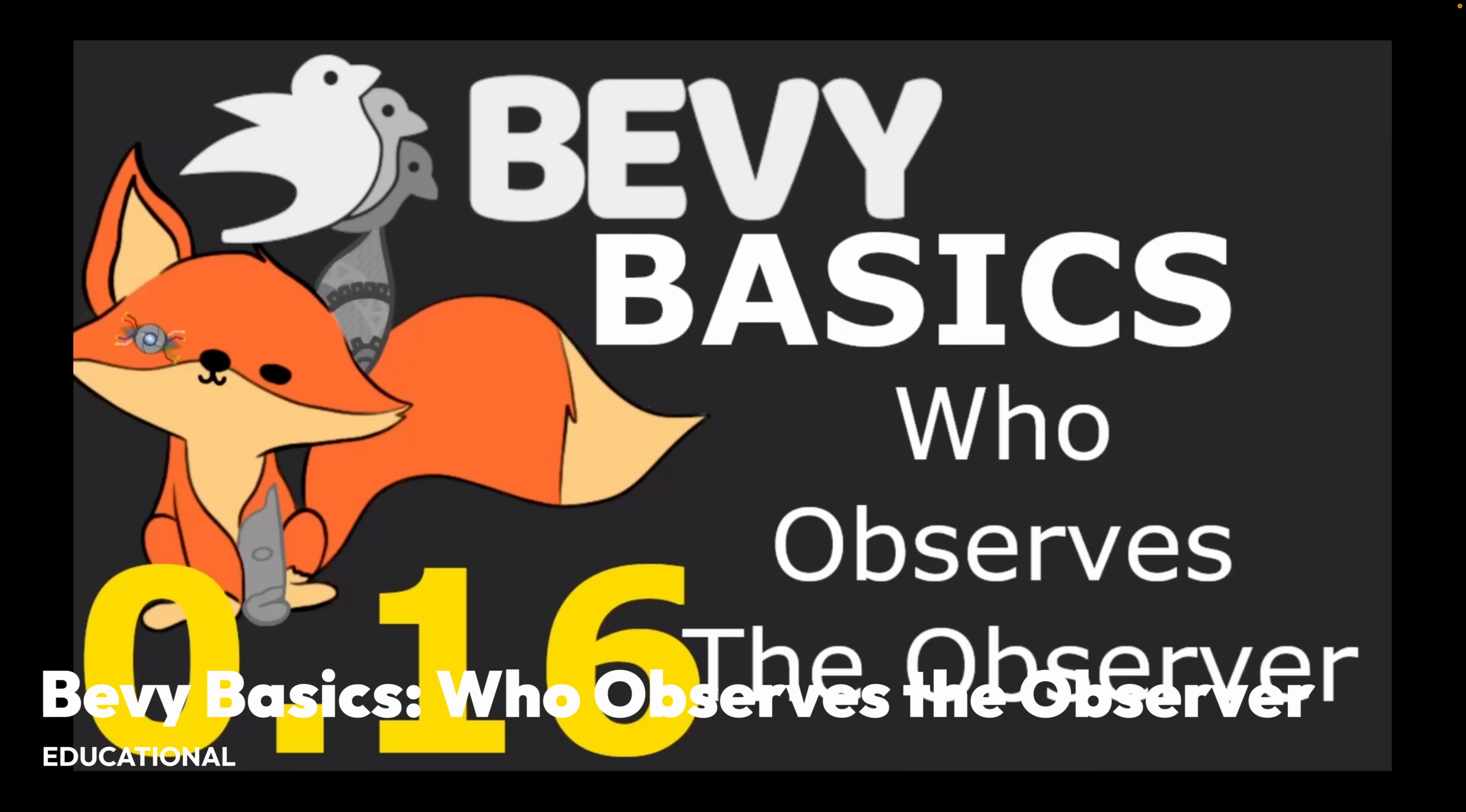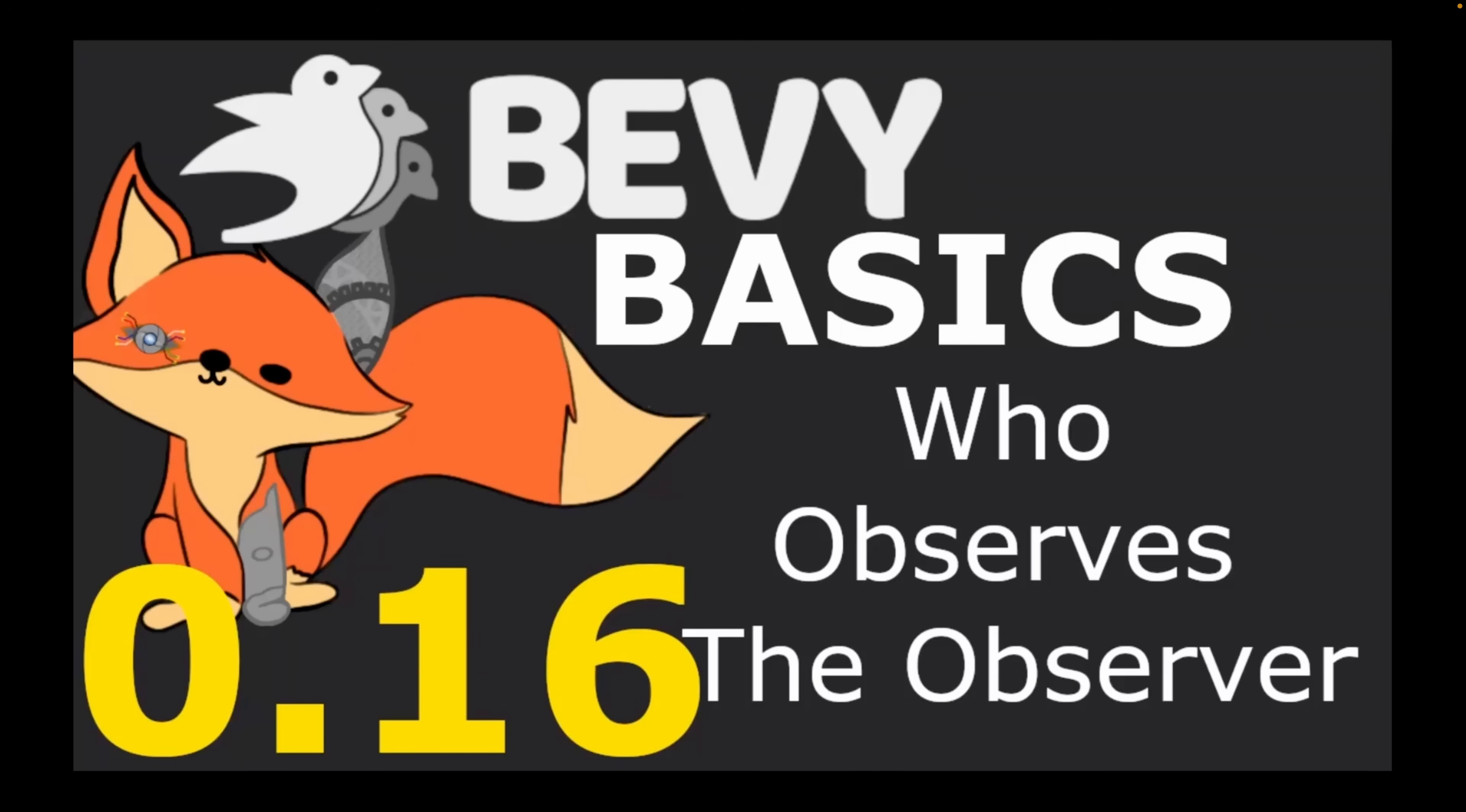And then we've got a YouTube video, Bevy Basics, Who Observes the Observer, which is a Bevy Basics video covering observers.